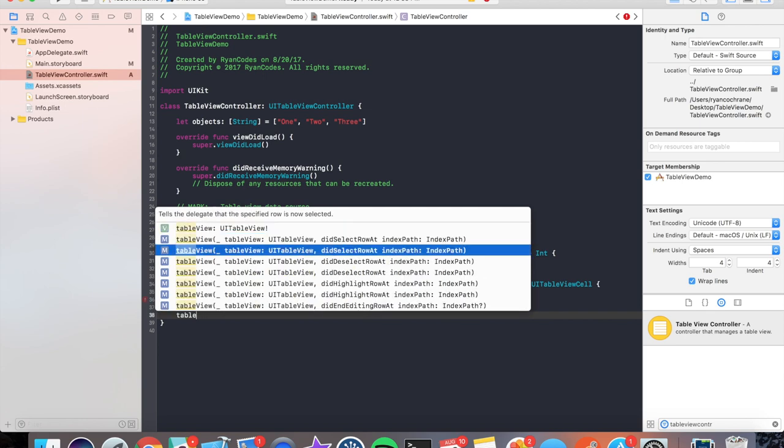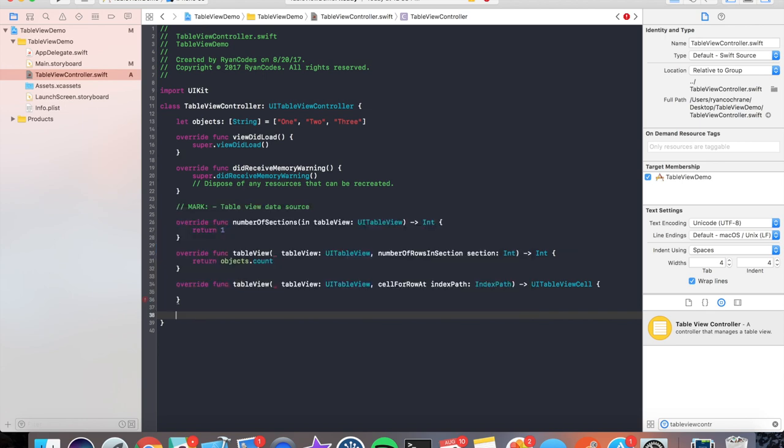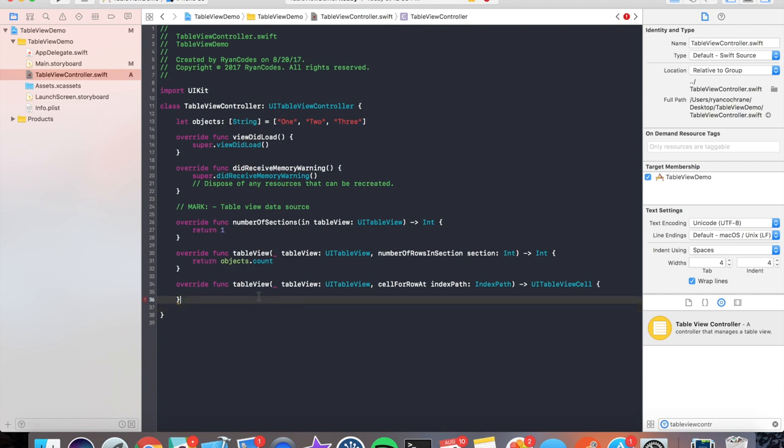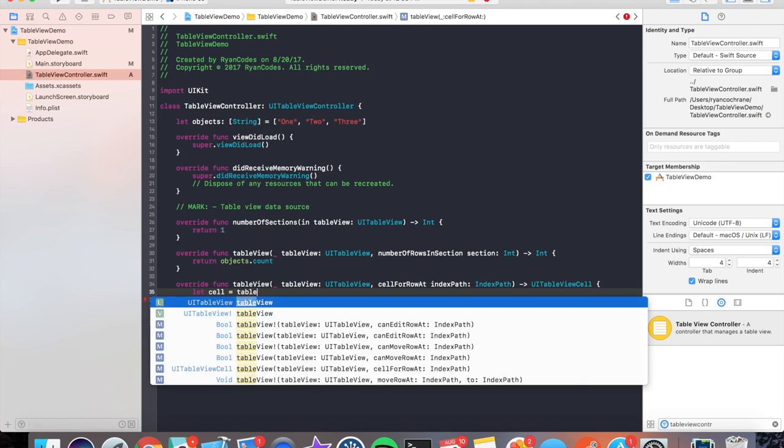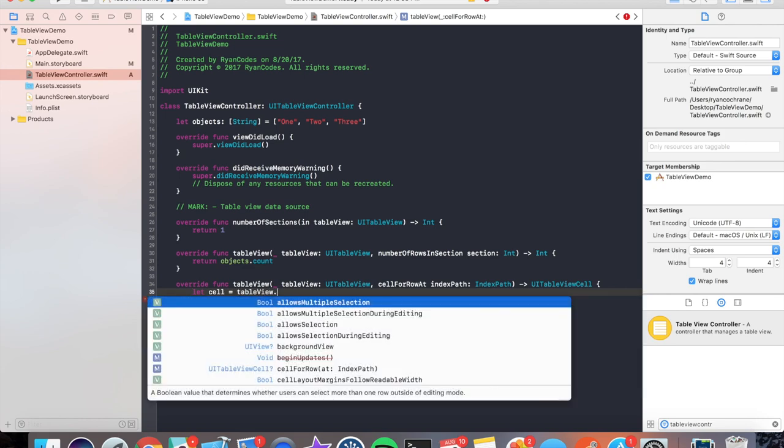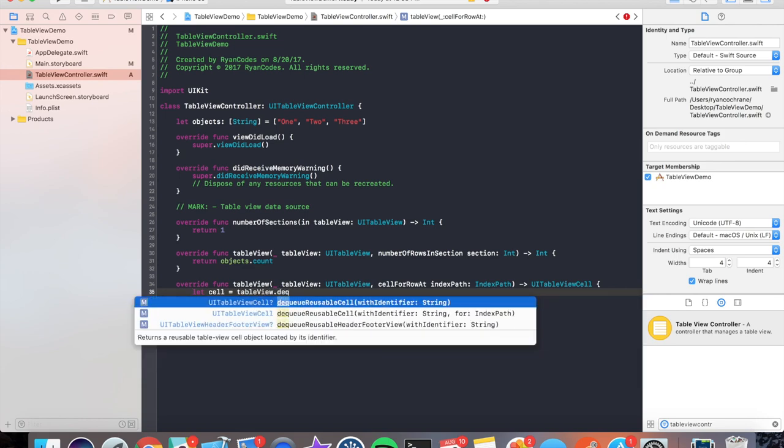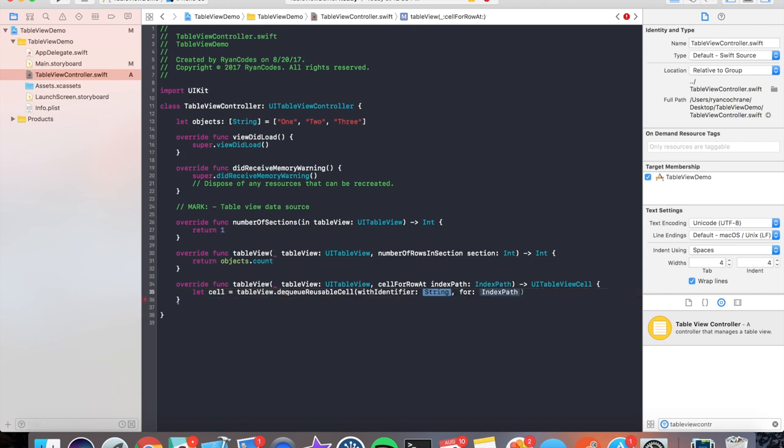Now what we're going to do is we're going to initialize the cell. So by doing that, we're going to do 'let cell = tableView.dequeueReusableCell(withIdentifier:)' and we're going to call it 'cell' and our indexPath. And then we're going to return the cell.